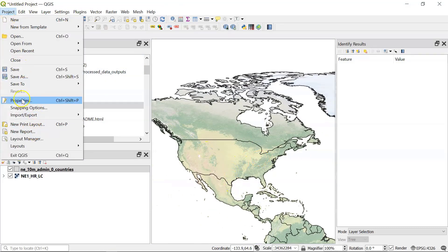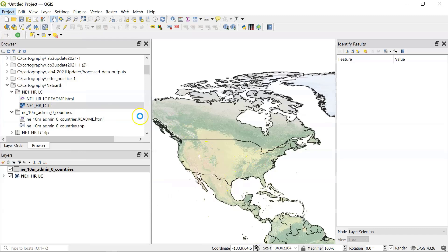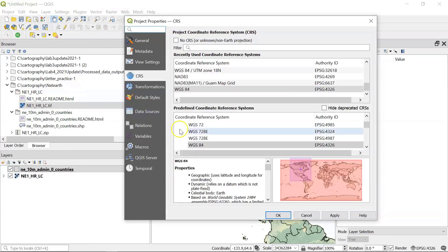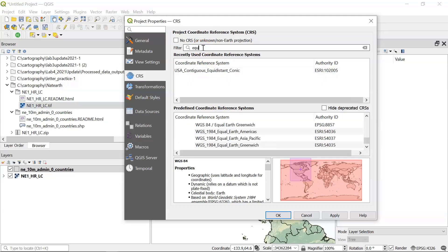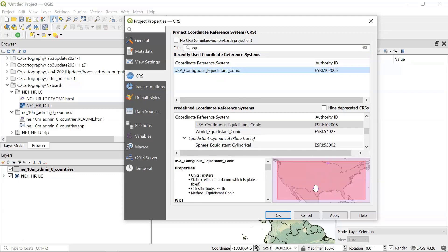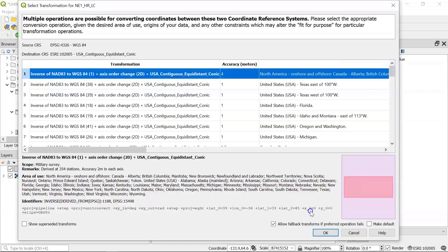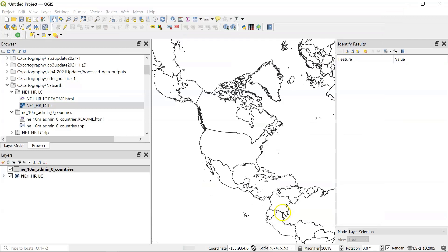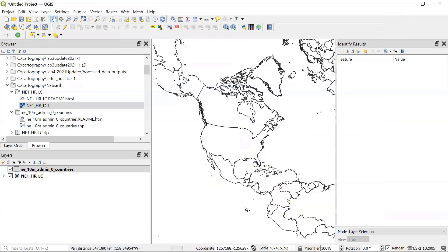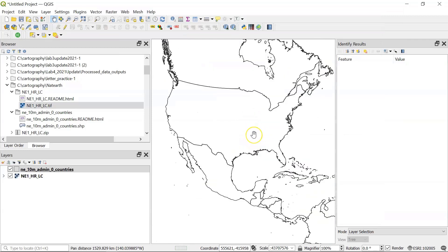So if we go to properties. And again, this is an on the fly change. And then we change it to maybe an equal area. So here's a US contiguous equal distance conic. So let's say we're getting ready to just map the United States. And then you can see how different that looks.